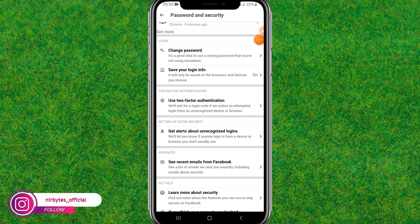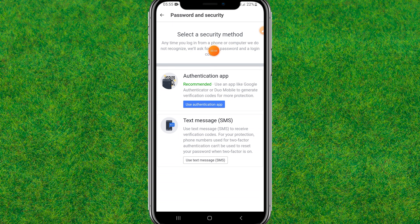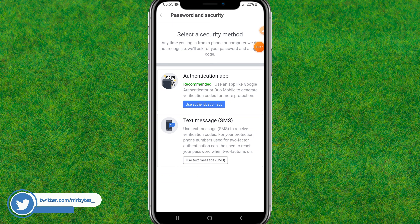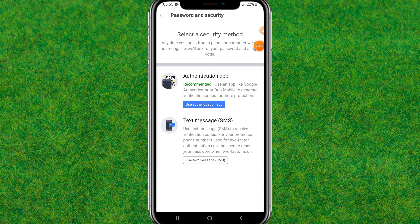Tap on the Two-Factor Authentication option. In this section you'll be able to find the two-factor authentication settings in order to turn it on or off. If you have already turned it on, you'll find an option to turn it off easily by clicking one button.